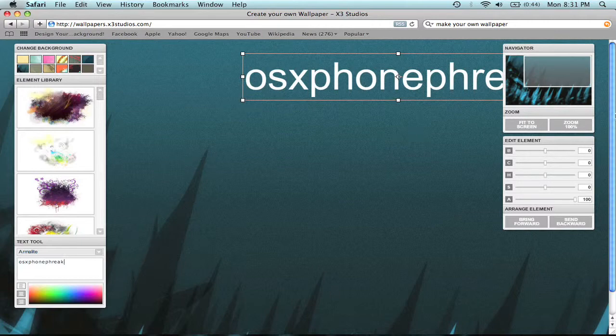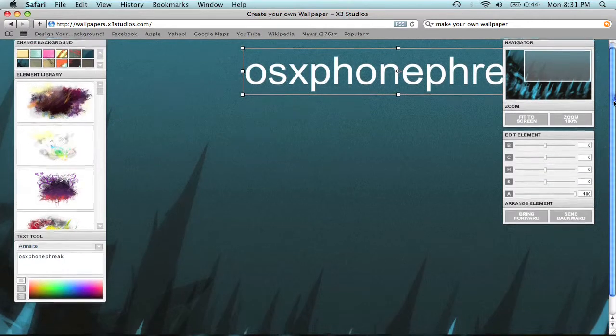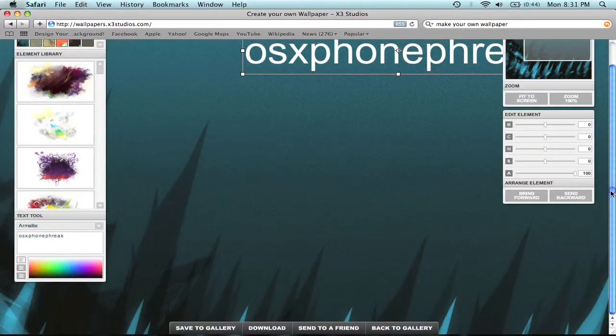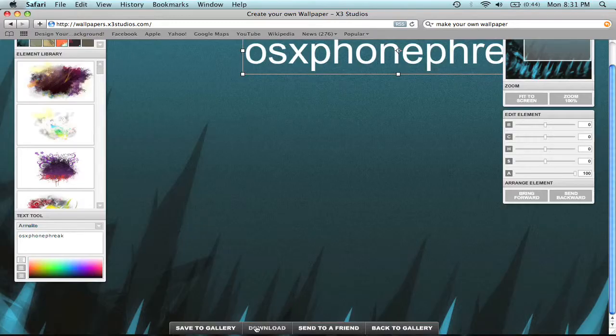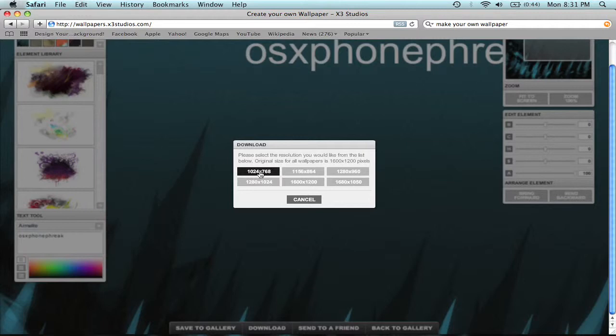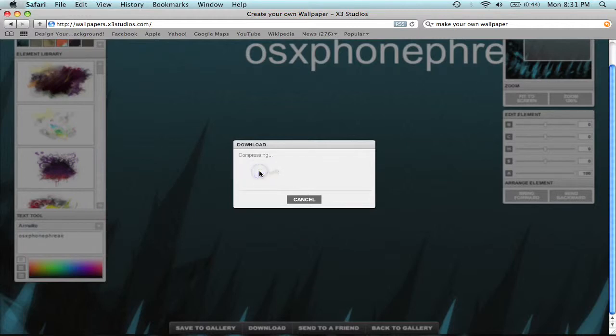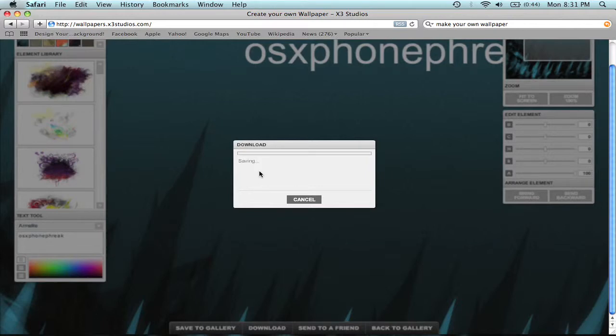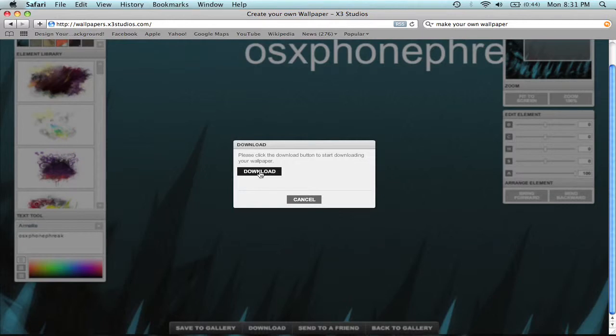Then what I proceeded to do is I scroll down here. And I hit download. I chose 1024 by 768. It doesn't really matter which one you choose. I would recommend just choosing that one. And you'll see why in just a minute.